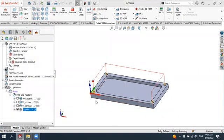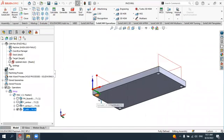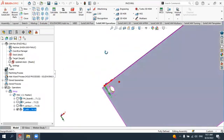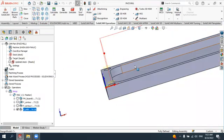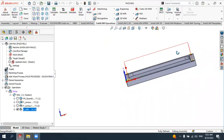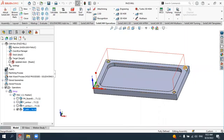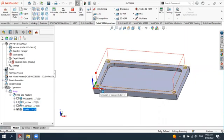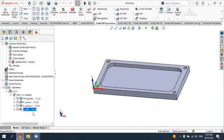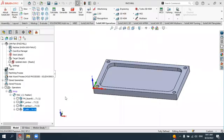Since our holes are through-holes, we need to obtain the drilling operation for these four holes. The diameter of the holes is six millimeters, so we will use a drilling tool with a six millimeter diameter.